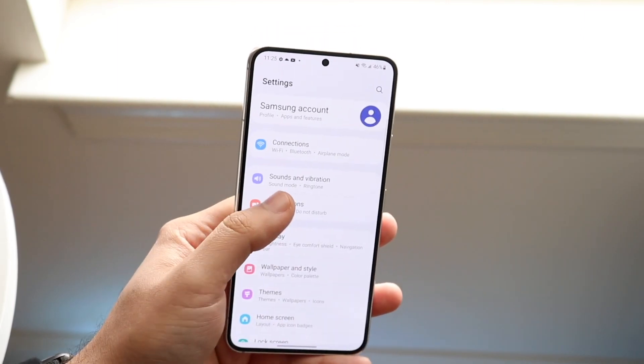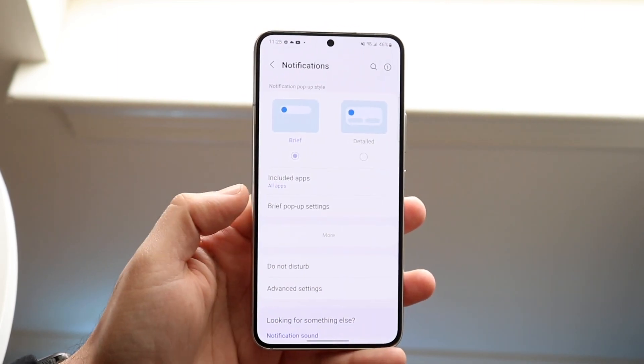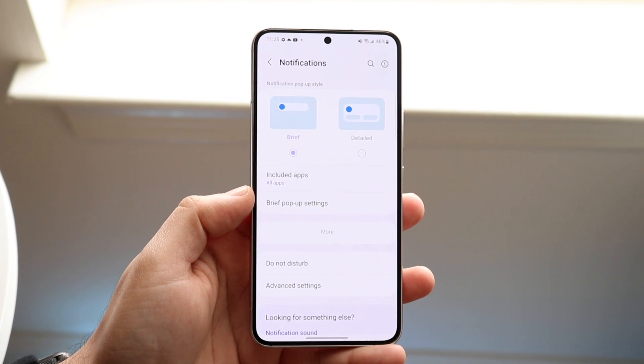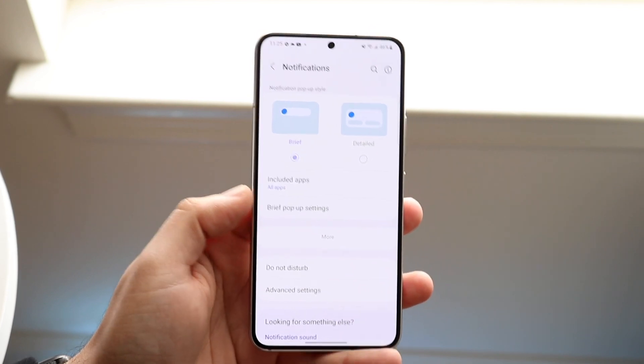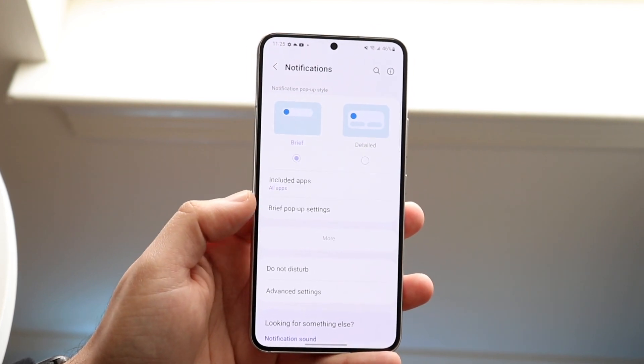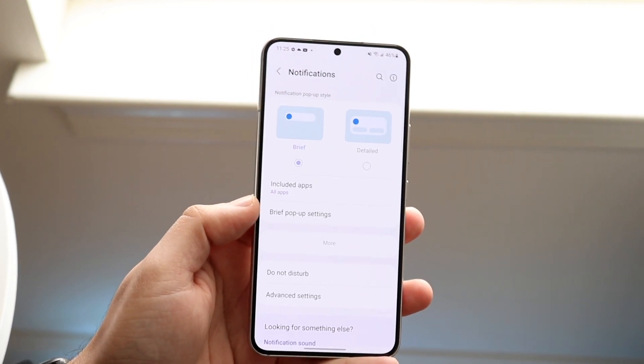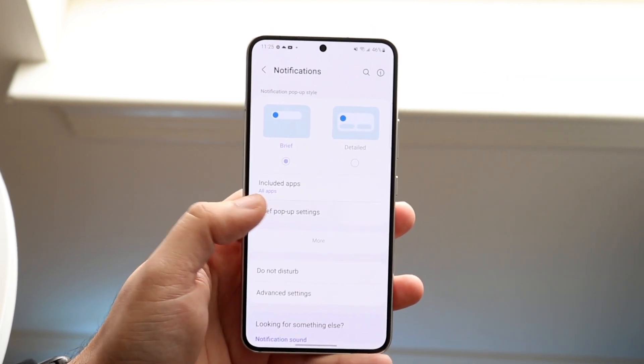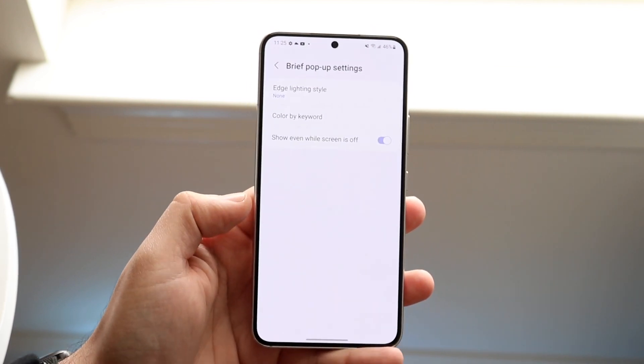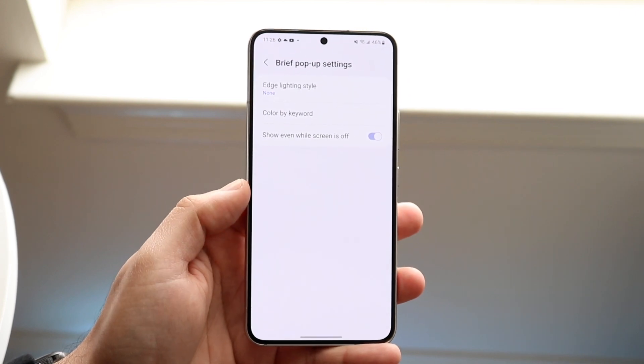Click on Notifications right here, and then you want to click on Brief Pop-up Settings, which is right here. Go ahead and click on Brief Pop-up Settings and you'll come into this panel.